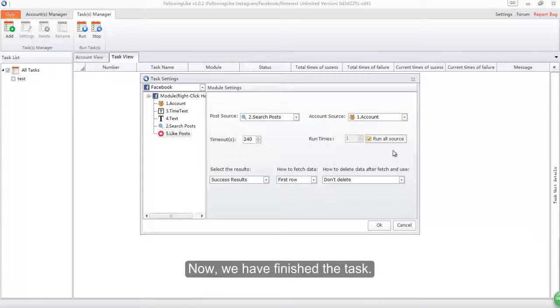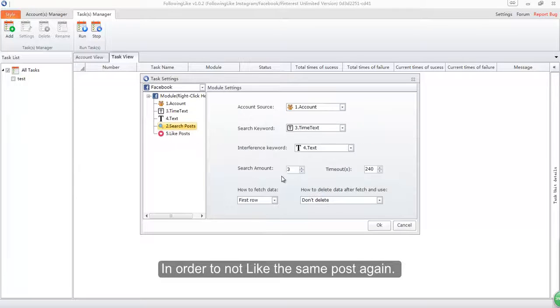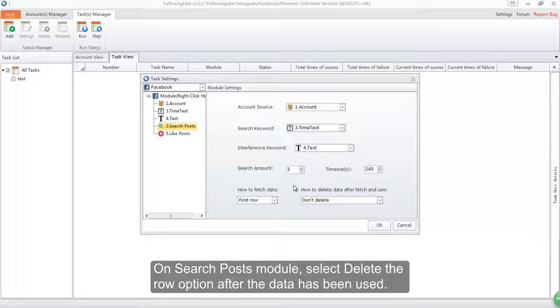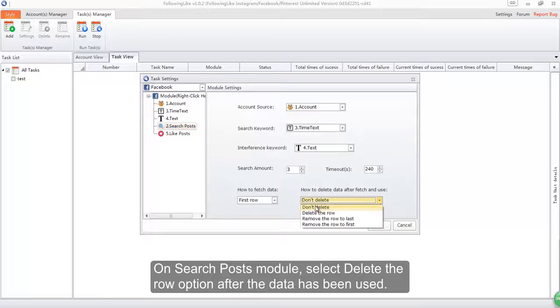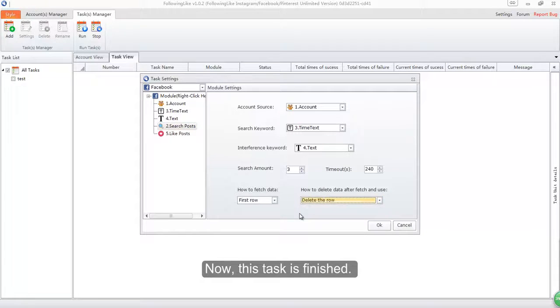Now we have finished the task. In order to not like the same post again, on search posts module select delete the row option after the data has been used. Now this task is finished.